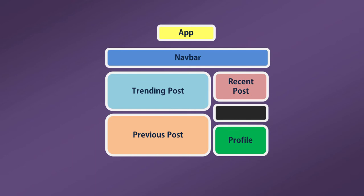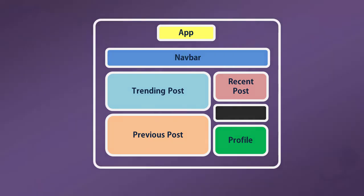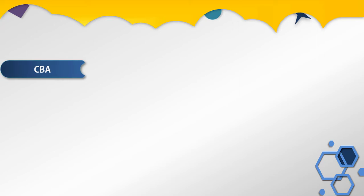So each component is a piece of UI. You can build this component in isolation and put them together to build complex UI. Components are based on component-based architecture.